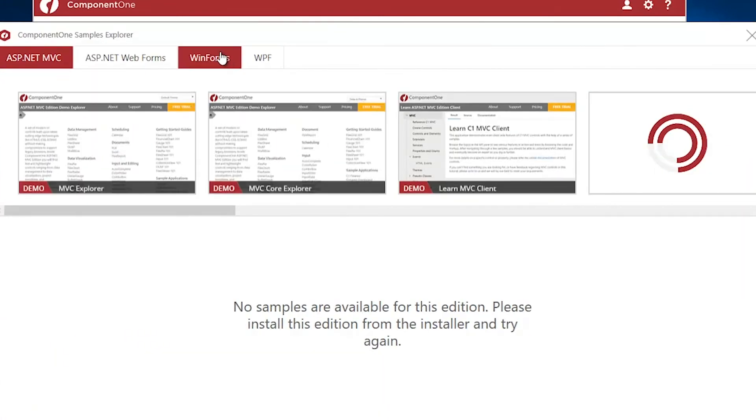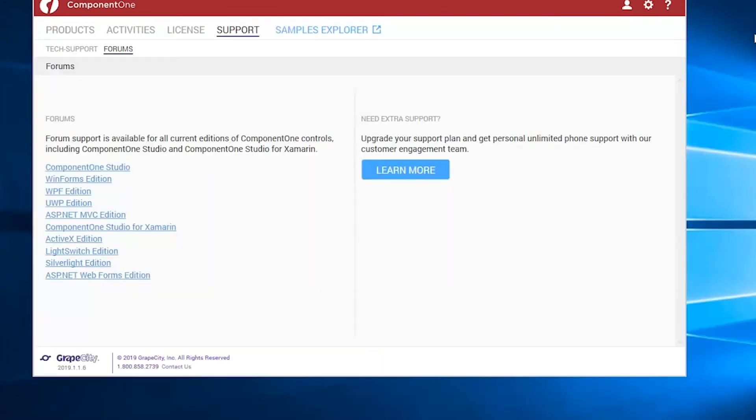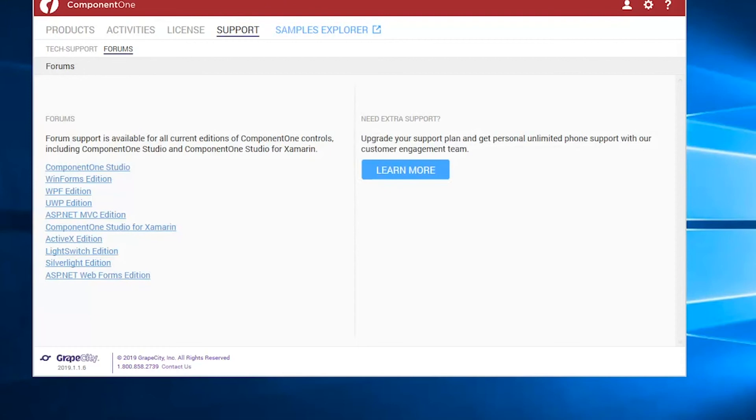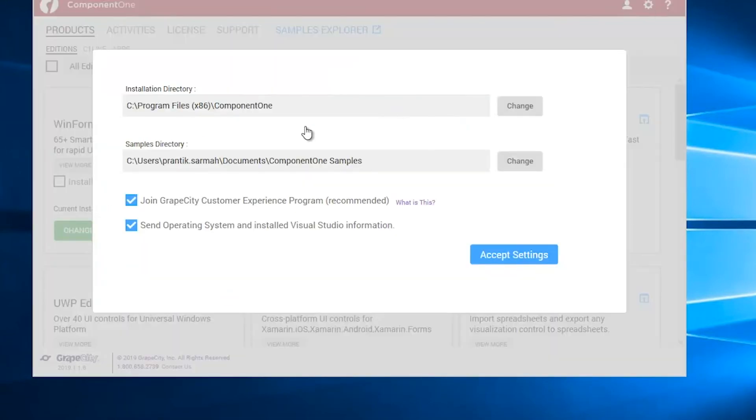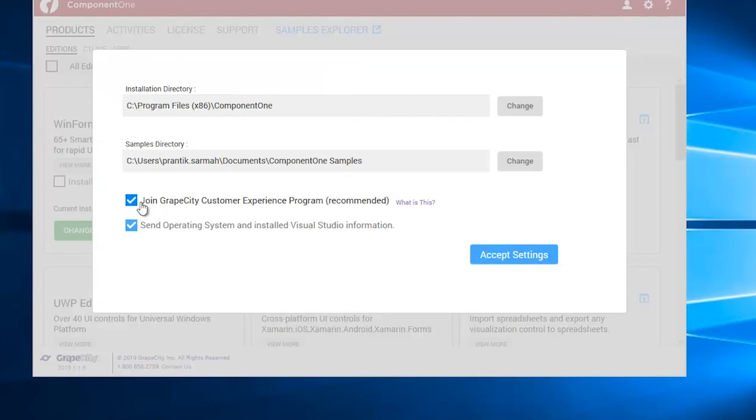If you want to change the settings of the tool, like the directory where you'd like to install the assemblies, or the directory where you'd like to install the samples, you can do so by opening the Settings pane from the Settings button.